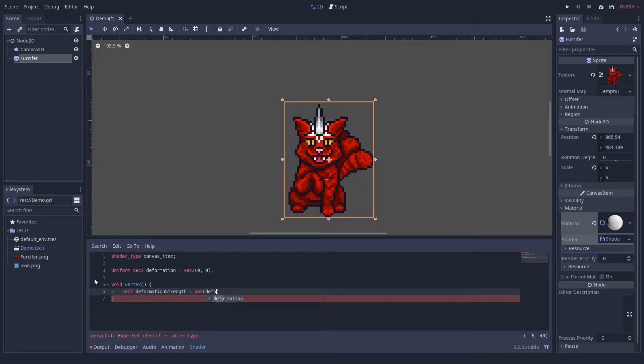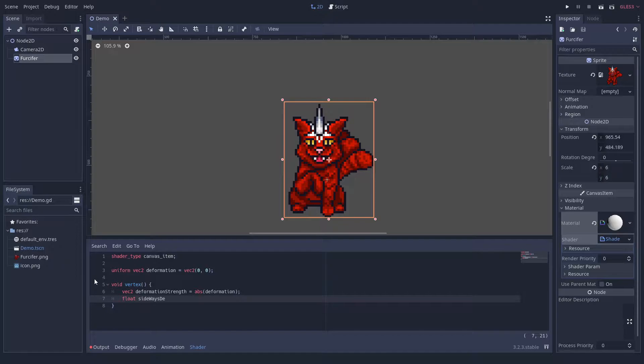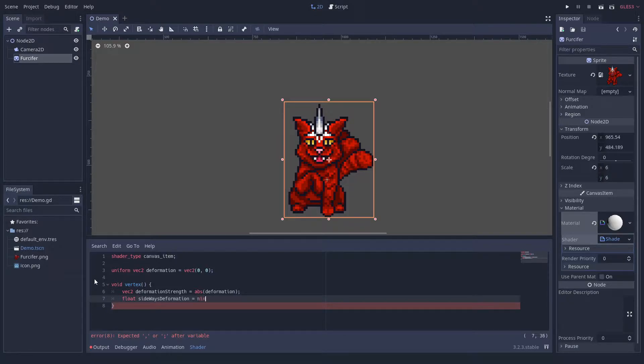We will start by extracting the diagonal component, which is the amount the horizontal and vertical deformation have in common. This will be the strength of the shearing we apply to the sprite.